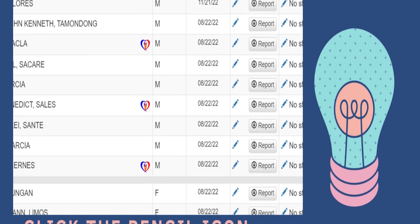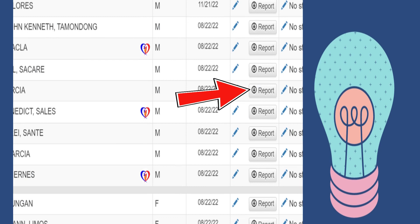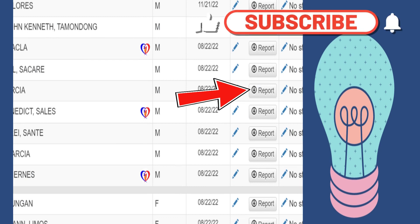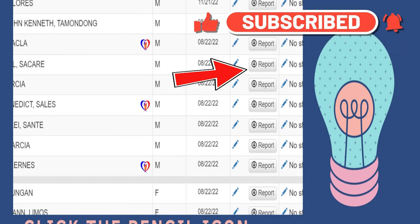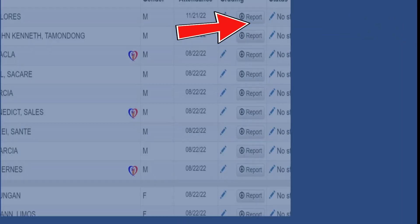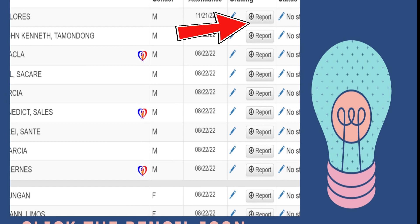Then, if na-complete na natin lahat ng 1st to 4th quarter, pwede rin natin i-download ang mga grades ng learners. Just click Report para ma-download. Then, meron ka ng kopya ng iyong mga grades ng learners from 1st to 4th quarter.